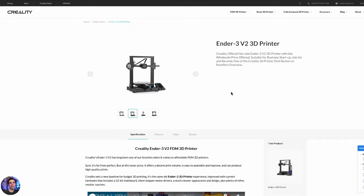Hey everybody, welcome back to RC with Adam. My name is Adam. Did you just get a 3D printer? Maybe you got one for Christmas, maybe for your birthday, maybe you just couldn't stand being somebody who doesn't 3D print their own things anymore. Well, congrats to you. Maybe it was a Creality, maybe it was the Ender 3 V2, which seems like a pretty good beginner printer. I have the Ender 3, the old version, but it still prints very nicely. So maybe you got that and you're wondering how do I start printing stuff?